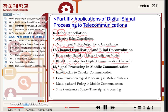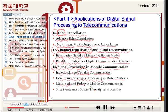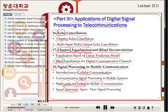Chapter eighteen is signal processing in mobile communications, starting with an introduction to cellular communications — cell phones. Topics include signal processing in mobile systems, multipath and fading in mobile communications. When there are many paths in the channel, especially in mobile systems, there are fading effects from multiple access signals. Smart antennas can use space-time signal processing to control the beam direction as desired.